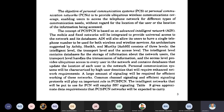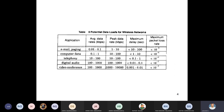PCS and PCN follow Signaling System 7 protocols. There is a table showing potential data loads for wireless networks. Depending on the application — email, paging, computer data, telephony, digital audio, or video conferencing — the table shows average data rates, peak data rates, maximum delay, and maximum packet loss rate.